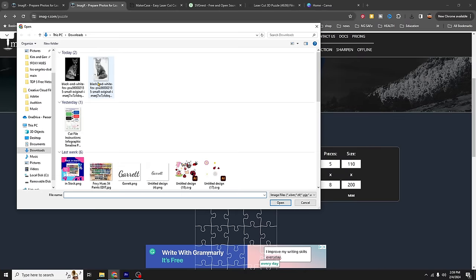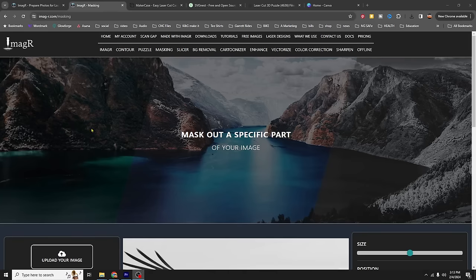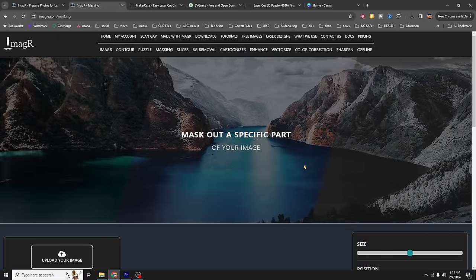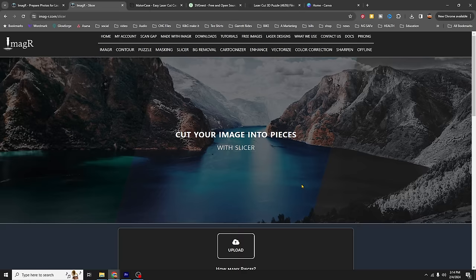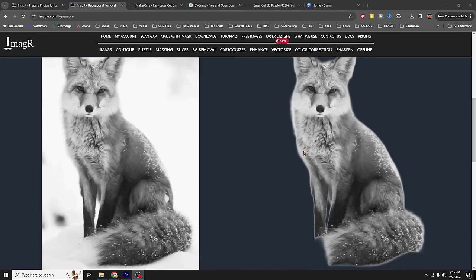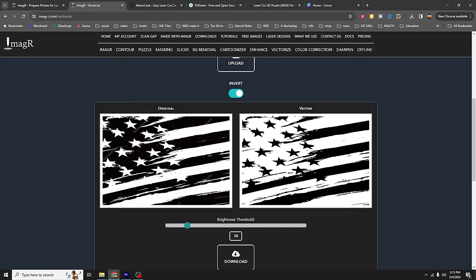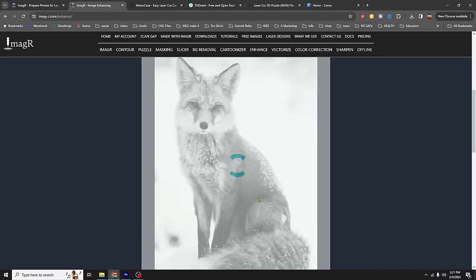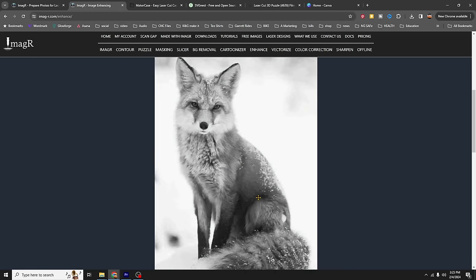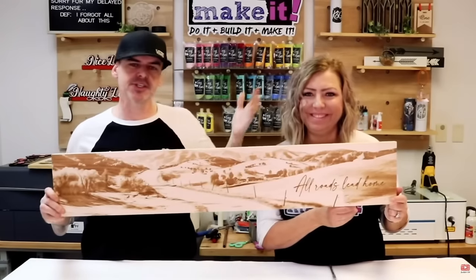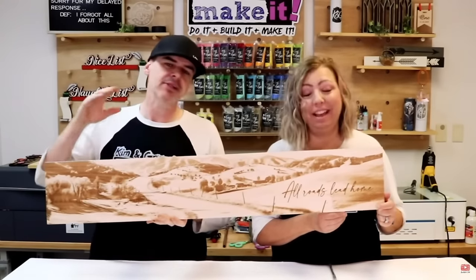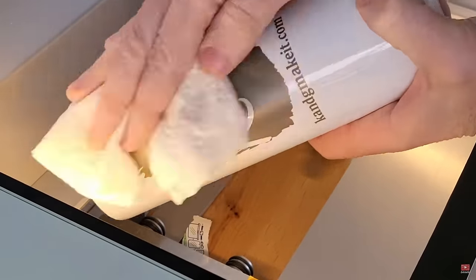But it doesn't stop there. They also have a puzzle maker, masking where you can lay one image over top of another — like putting that eagle over top of an American flag — slicing if you need to break an image up across multiple materials, background removal, vectorizing, color correction, and image enhancing and resizing where you can take pixel-based or raster images and blow them up without losing detail. We've used this on our acrylic nightlights, on an AI-generated image we engraved on a wood plank, and when prepping our logo to engrave on tumblers.